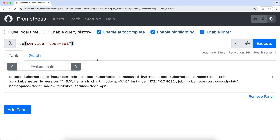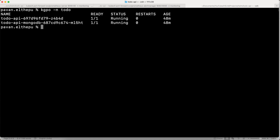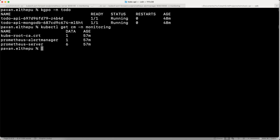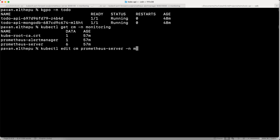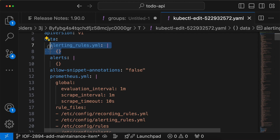This alert rule should be defined in the config map of the Prometheus server because these alerts are evaluated in the Prometheus server. So let's get the config maps in the monitoring namespace using kubectl get configmaps in the monitoring namespace. As you can see, this is the Prometheus server config map. Let's edit it using kubectl edit configmap in the monitoring namespace. Here we should define the alerting rules. In the interest of time, I'm just pasting this.